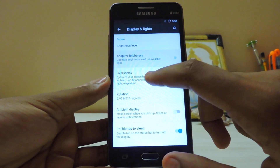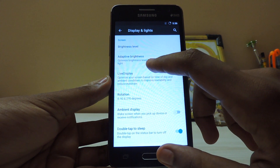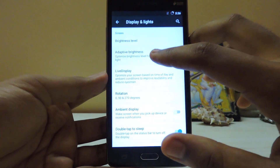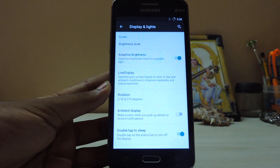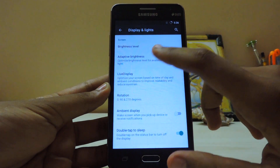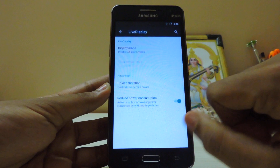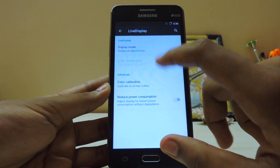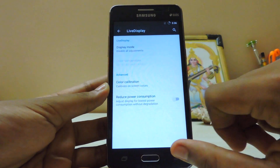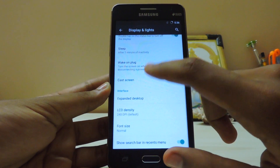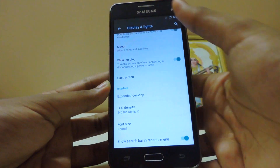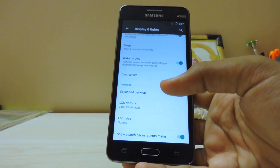Let's hop into Display and see if we can find any more options. Adaptive brightness — we don't have adaptive brightness. Wait a minute, what is it calibrating? We don't have an auto brightness sensor in the Grand Prime. I don't know what the heck is calibrating right now — it's optimizing. Live Display, display adjustment off should be good. Color calibration — a bit warmer to my eyes. LCD DPI 240 should be good; actually we have 263 on this device.